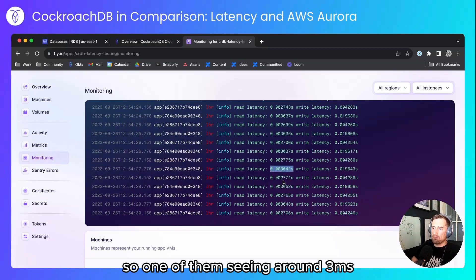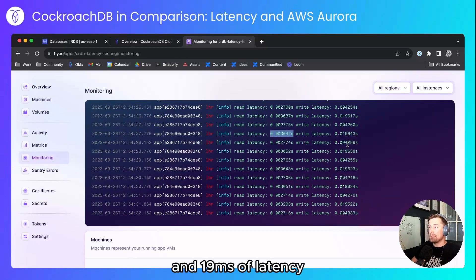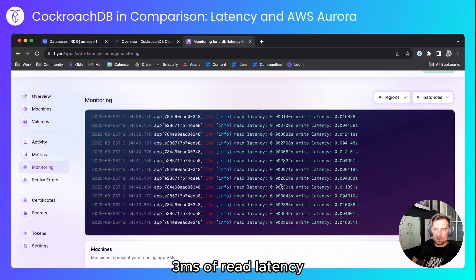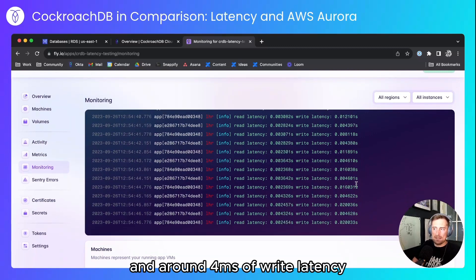So one of them's seeing around 3 milliseconds and 19 milliseconds of latency and the other one's seeing around 3 milliseconds of read latency and around 4 milliseconds of write latency.